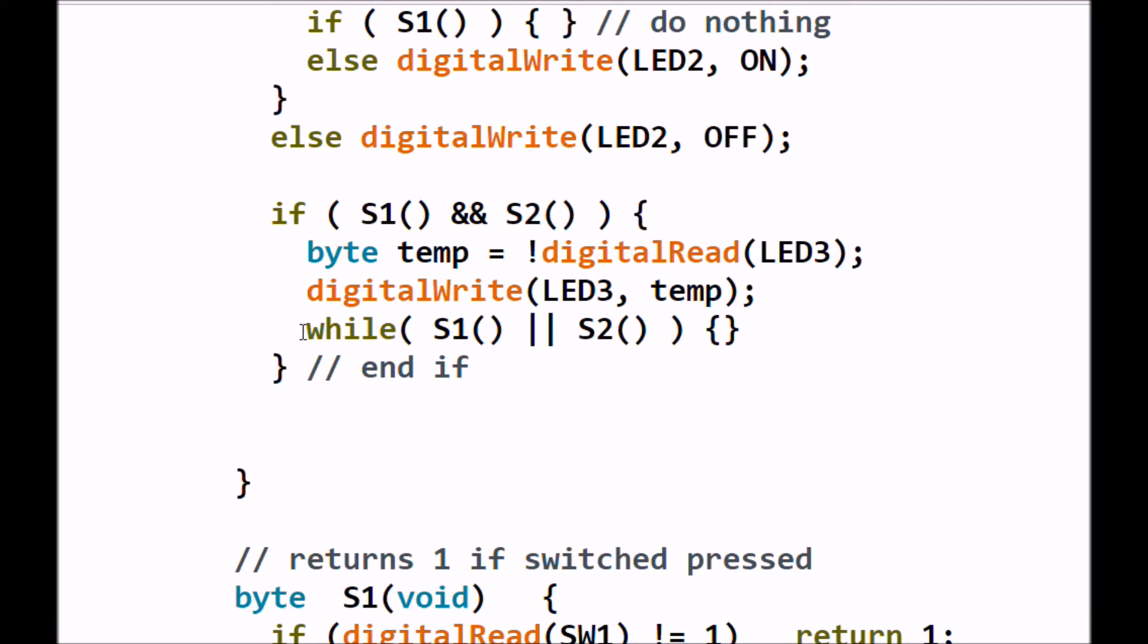This while loop here, it's using a logical OR. If either S1 or S2 is still pressed, if I still have my fingers on either one, it's going to idle here and do nothing until both are completely released. And then both of them will turn. It'll be false or false, and it'll jump out of the while loop and go on.